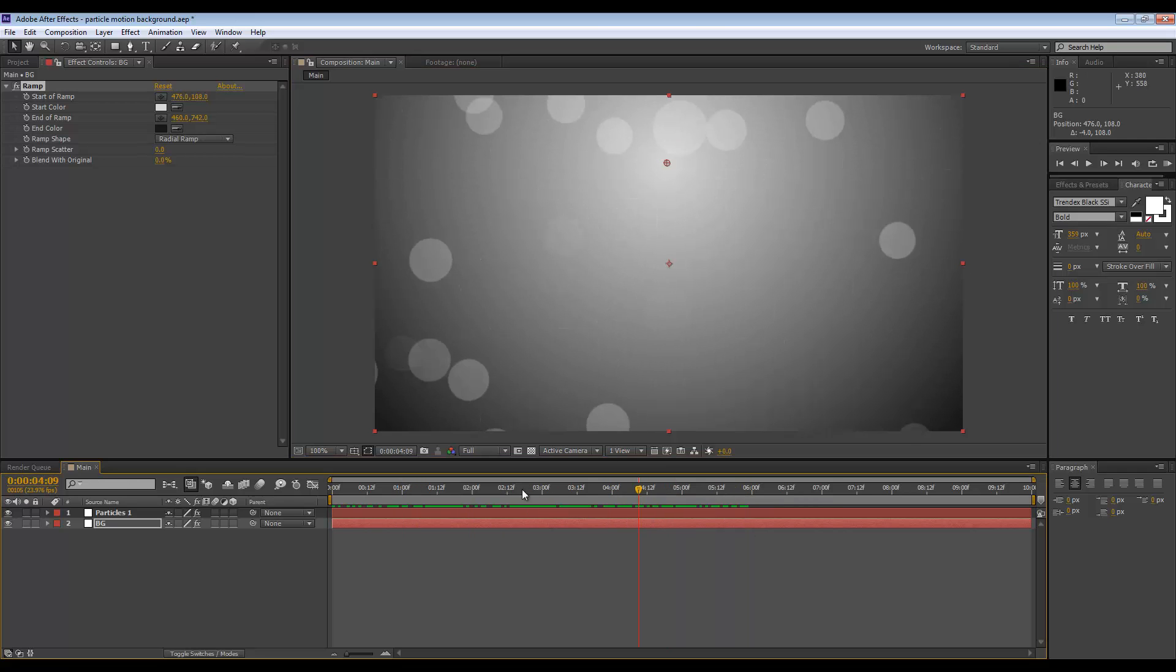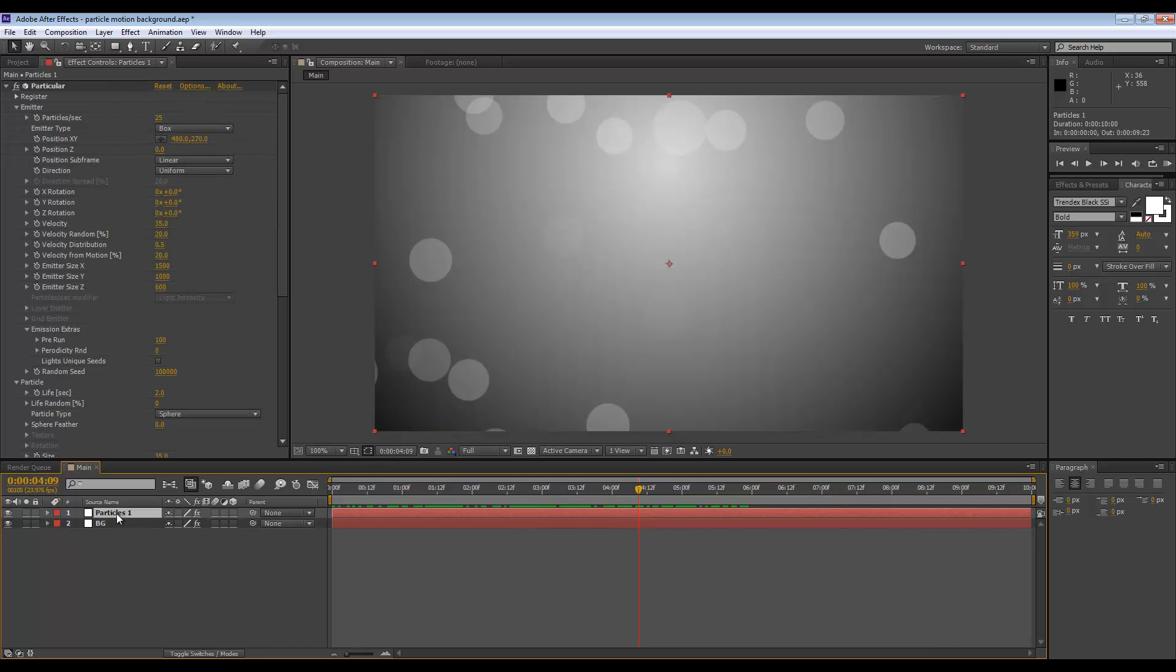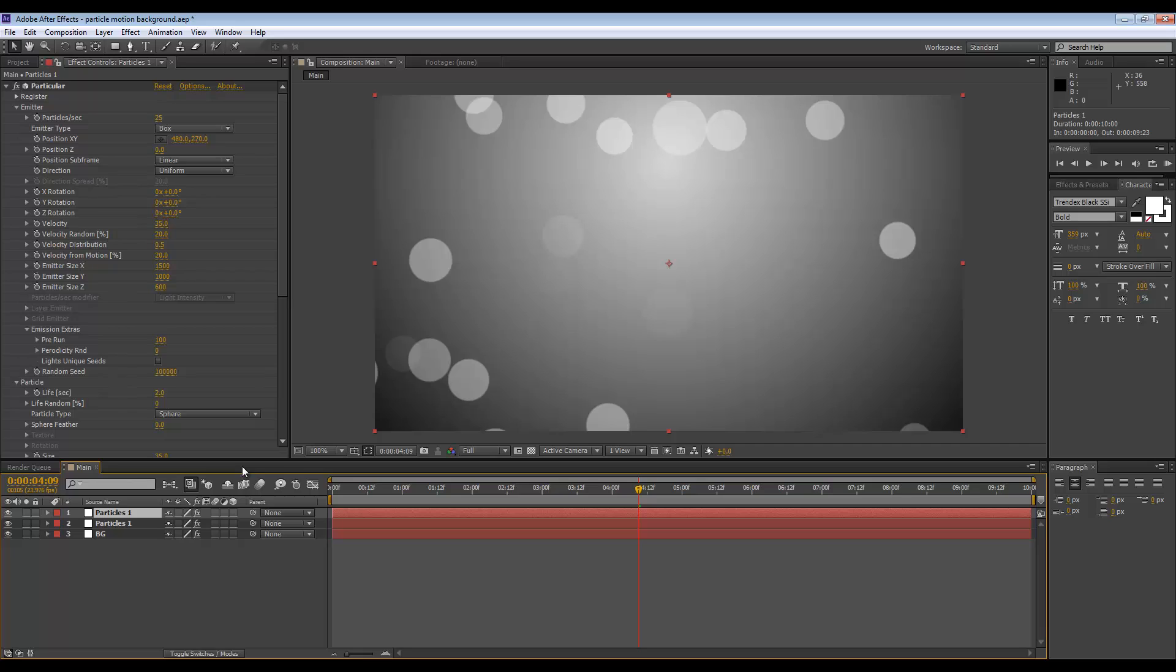From here we can duplicate that first layer of particles. Let's call this Particles 2, and we'll set the size to something a bit smaller, so maybe just 10.